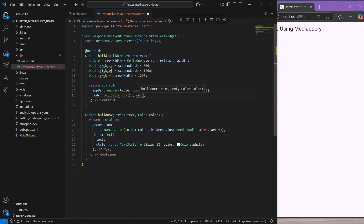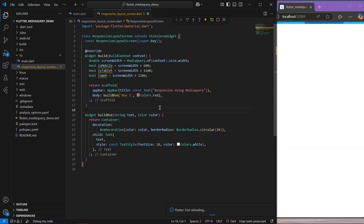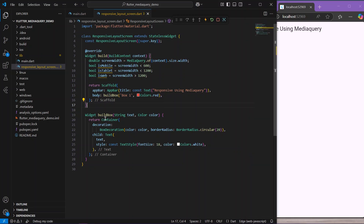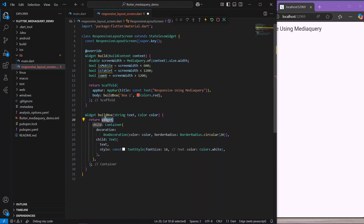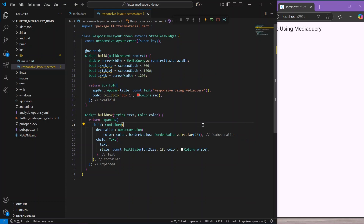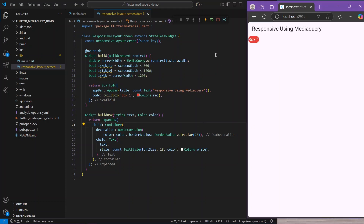Let's try our BuildBox widget — we'll give it text 'box one' and Colors.red. We save the application and we have our box one in red. But it's not taking the full height and width of the application, so let's wrap it inside an Expanded widget, which will take all the available space.